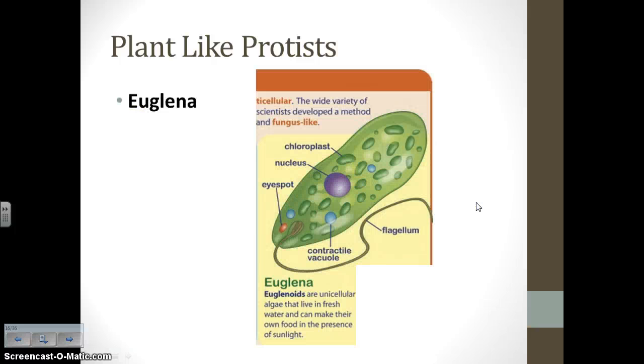Here is euglena, which you are responsible for knowing the structures of. Go ahead and pause on this video, draw your picture of the euglena, and label it.